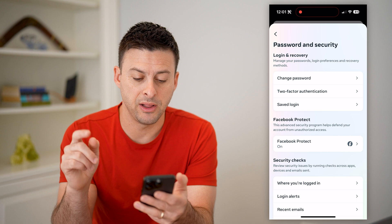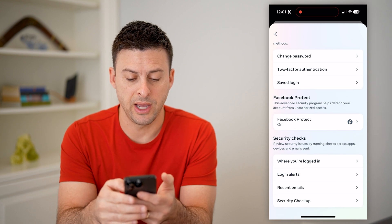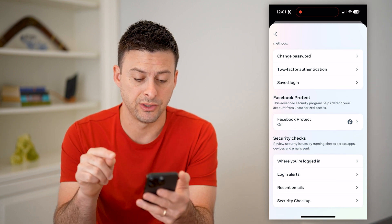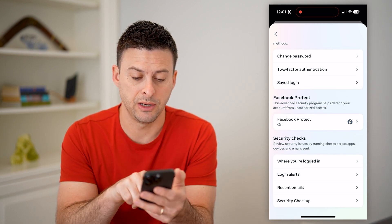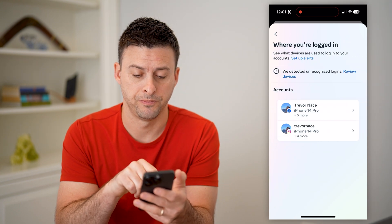And now finally, if we scroll down, we can see which devices are logged in by tapping on 'Where you're logged in.'